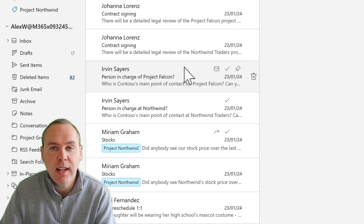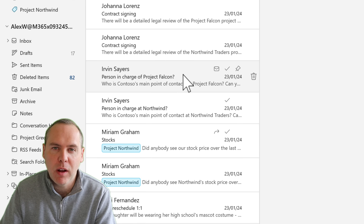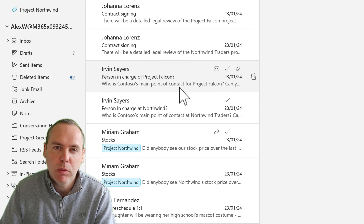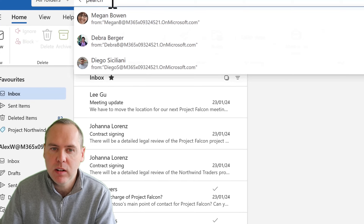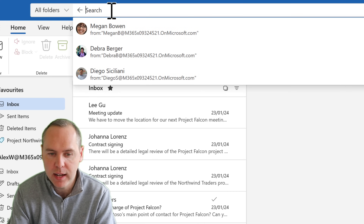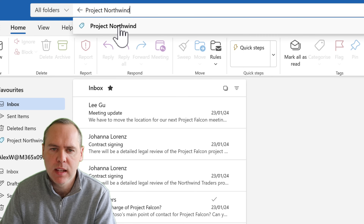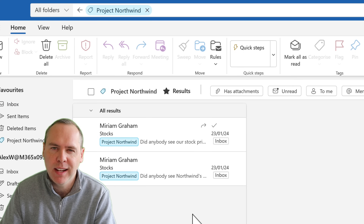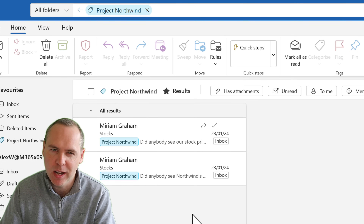Not only that, you can also search for categories. Go to the Outlook search bar at the top, type 'Project Northwind,' select it, and you'll see all results with that category. Categories in the new Outlook can certainly help when organising your email in a better way.